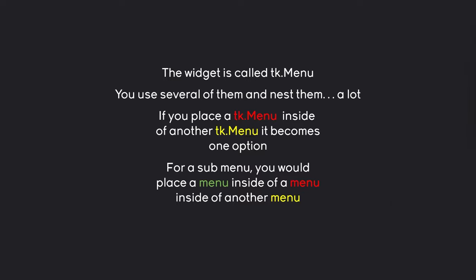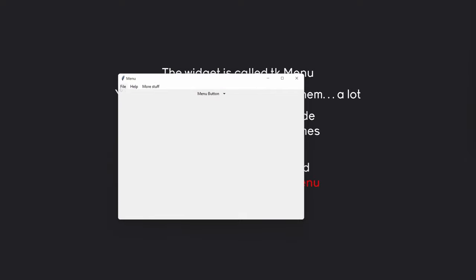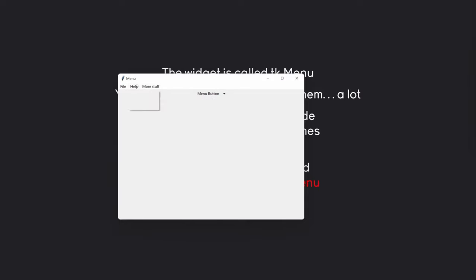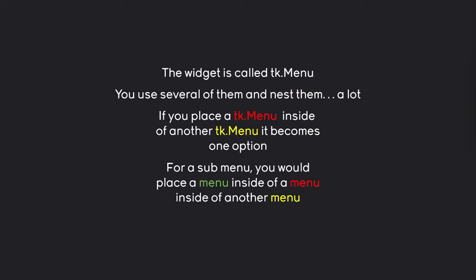Let me demonstrate what we are going to make. It's going to look like this: we have a menu with a couple of entries, and inside of one, we have a submenu. On top of that, we also have a checkbox that we can check and uncheck. Finally, there is a separate menu button — basically a button with a menu, although it works like a menu. And that is all we need. Let's have a look at this in code.